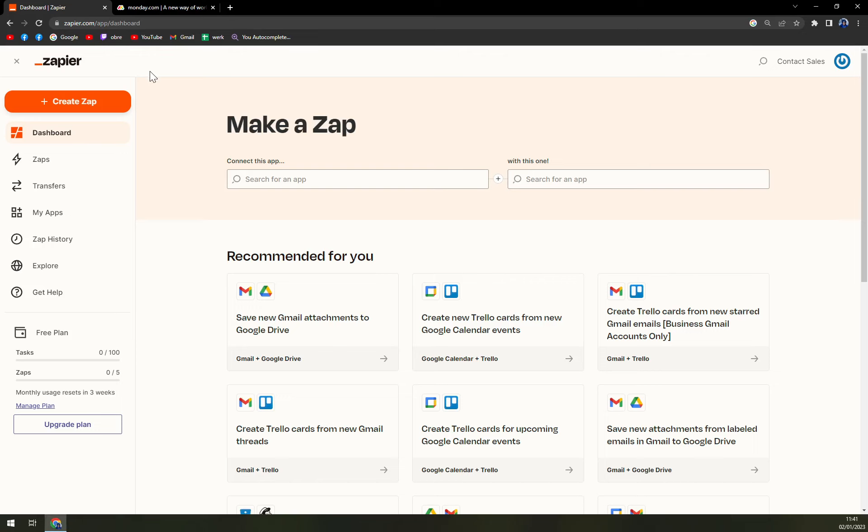First things first, we have to log in into our account at zapier.com since we are going to use this tool to create these integrations.